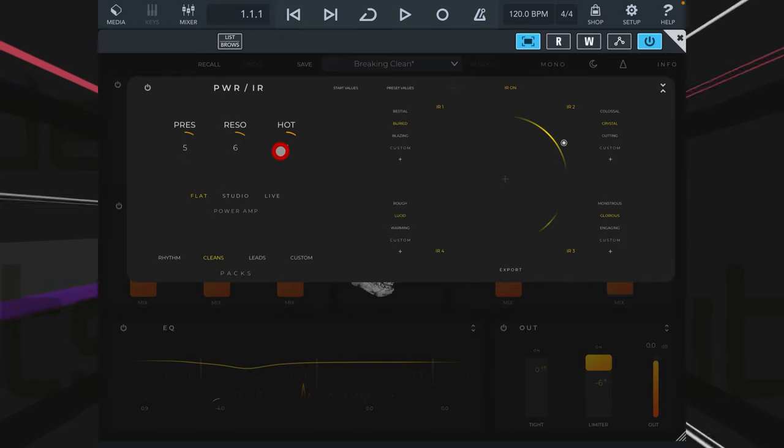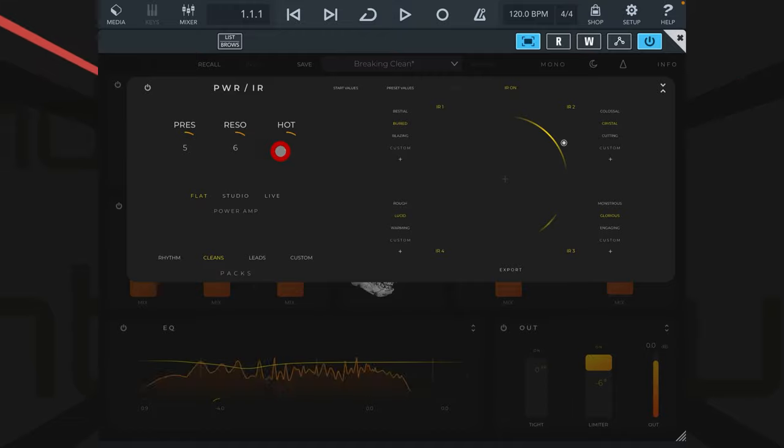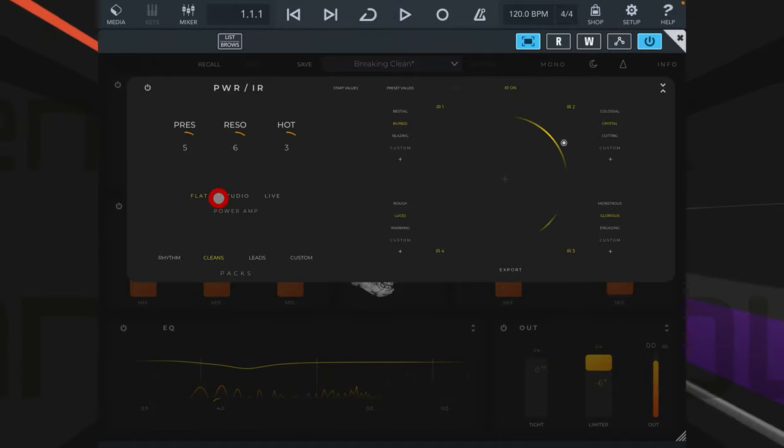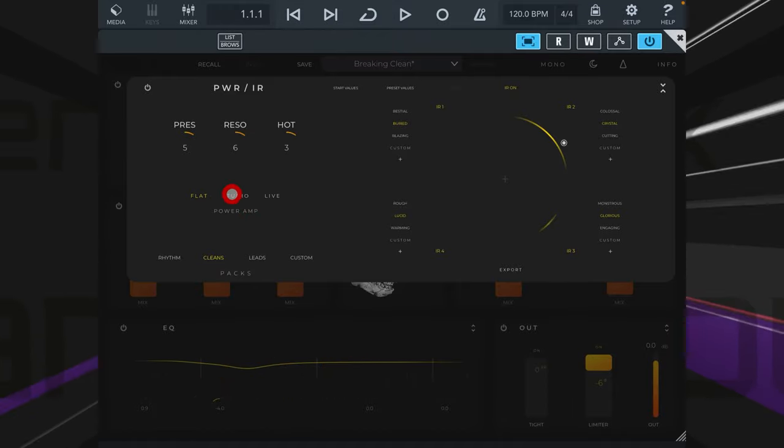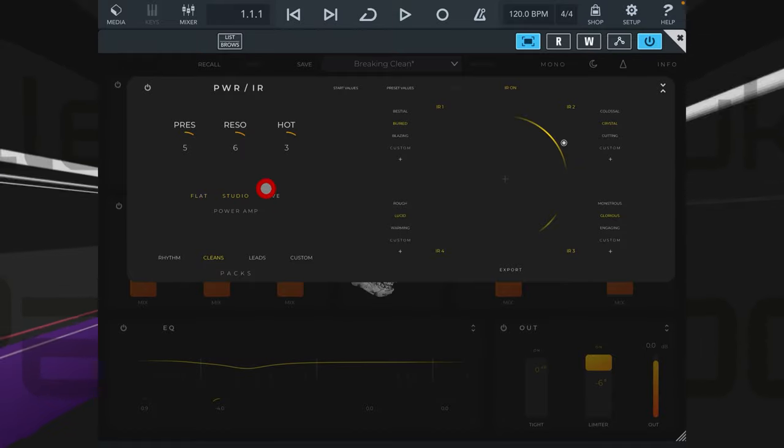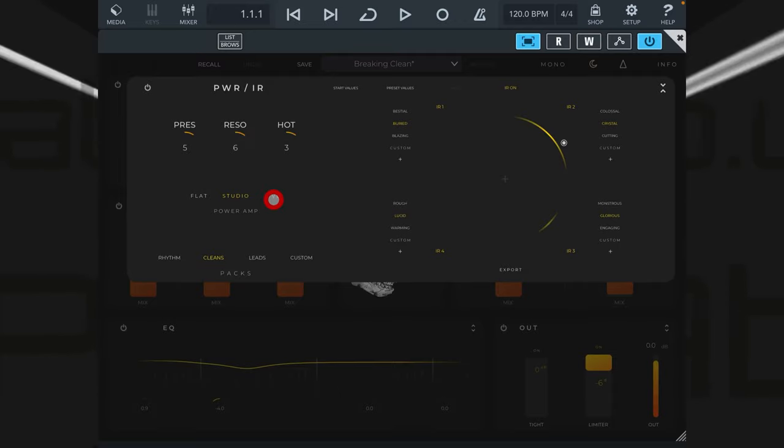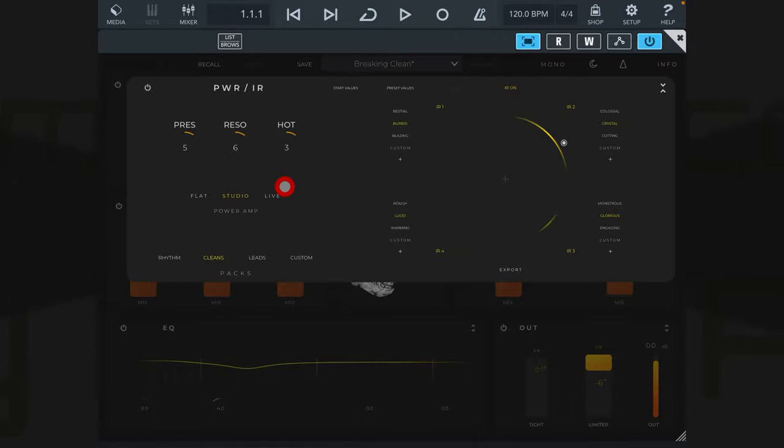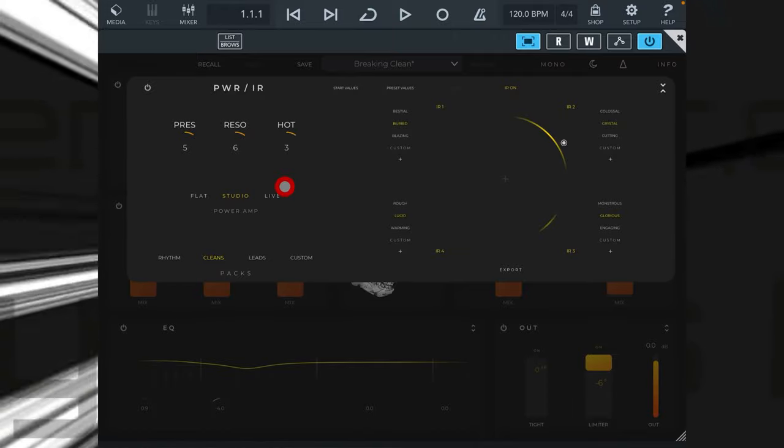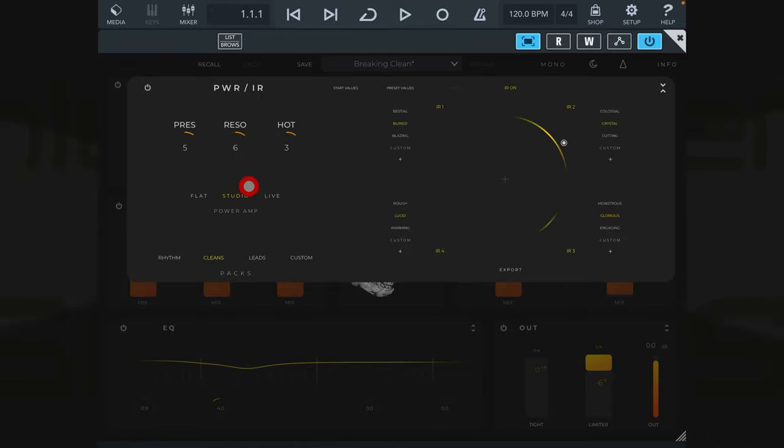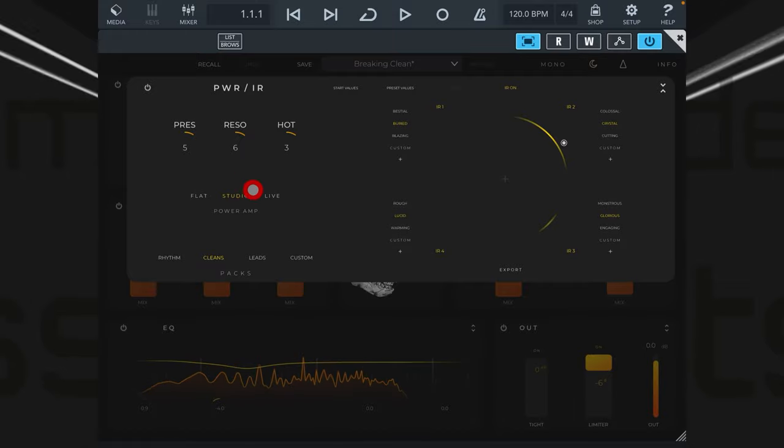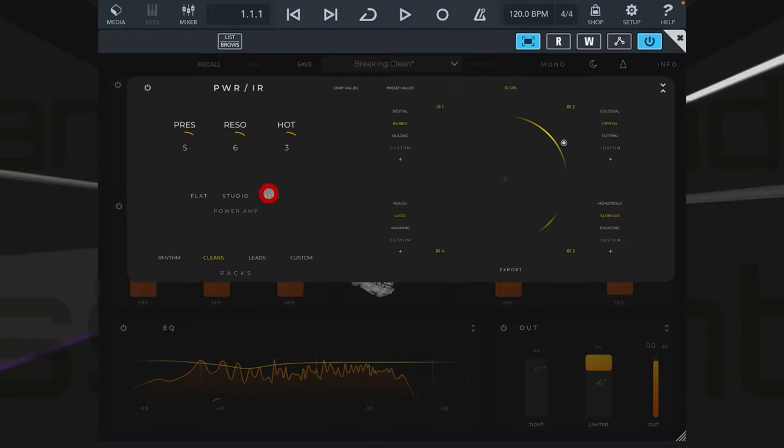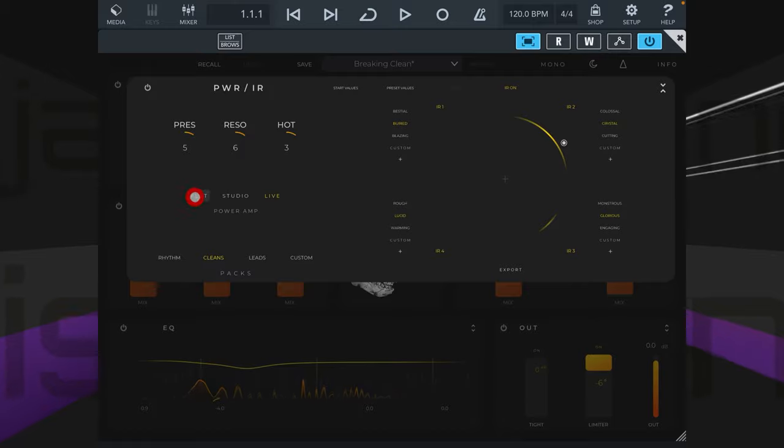Here we can select whether we want the power amp to be a flat sound, have more of a studio amp kind of characteristic about it, or sound more like a live amp, more like a tube power amp which would have a little less in the middle and maybe a little more low and high. I'll just show you the difference between studio and live and flat.